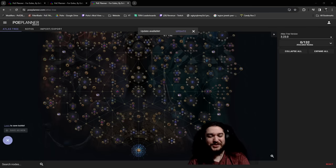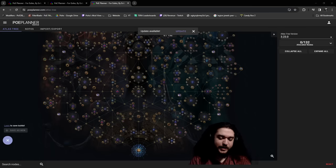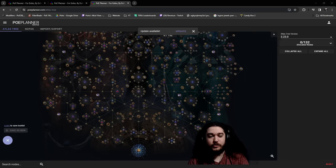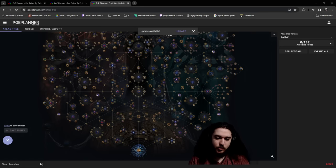Hello and welcome everybody. So today I wanted to go ahead and talk to you guys about the atlas I'm going to be doing for 3.23.